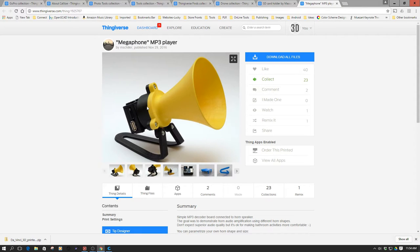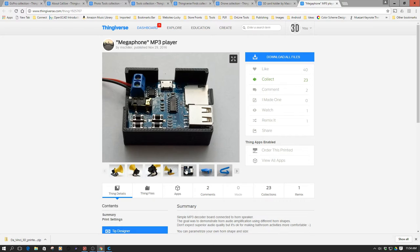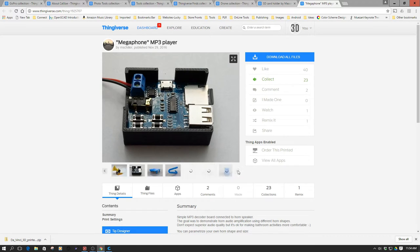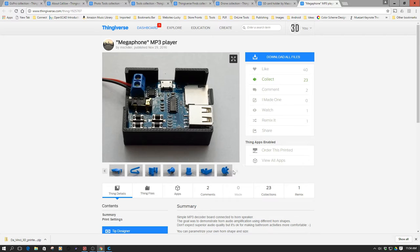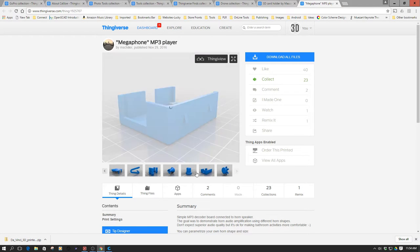We went ahead and printed this out. It's based upon this MP3 board you can get from eBay. I'll have links below to this if you're interested, and also to the speaker, because it uses a full-range speaker.